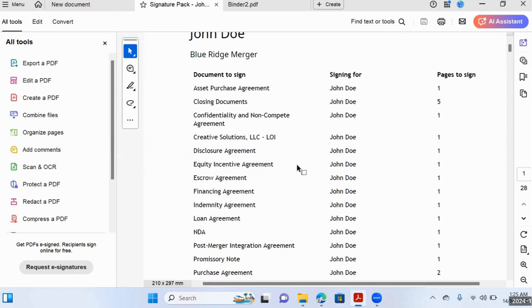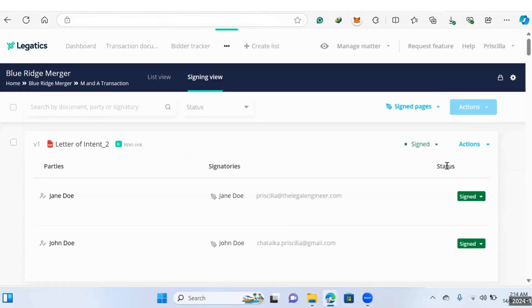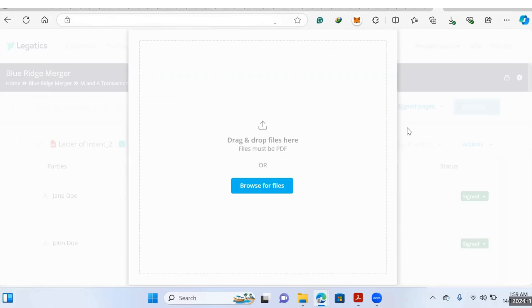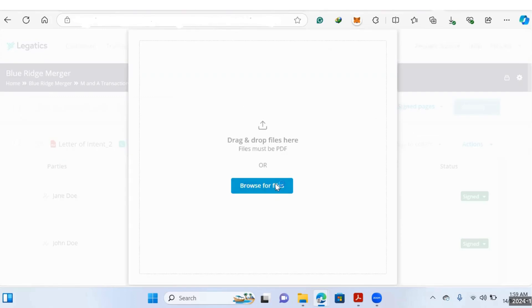Legatics also has a DocuSign integration, so you can automatically send out your documents to the signatories and it will automatically update the progress of those documents. Now let's say we've received our signed pages in our signature pack and we're ready to collate our documents — meaning it's time to pick our signature pages and put them back in their respective documents and positions without messing up formatting, putting pages in the wrong place, or accidentally leaving pages out. This process is automated by Legatics using your signature pack, and we're going to compare it to using Adobe. What you need to do is upload your signed pages as one signature pack.